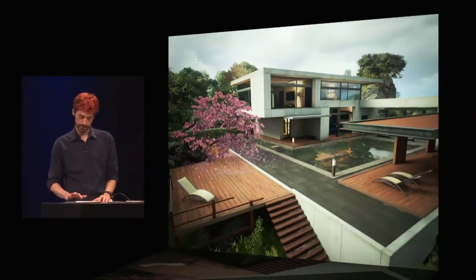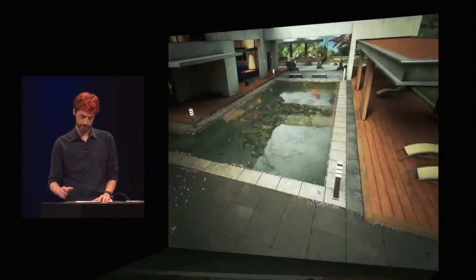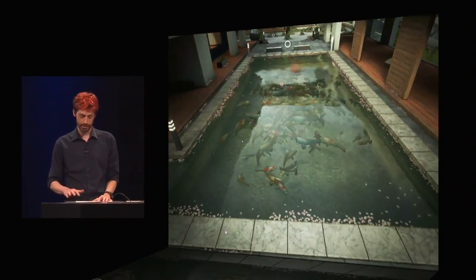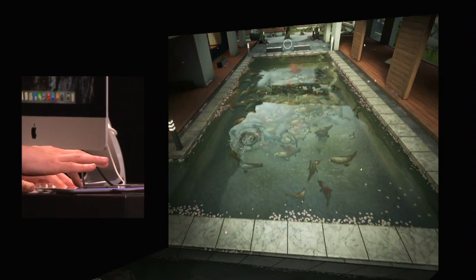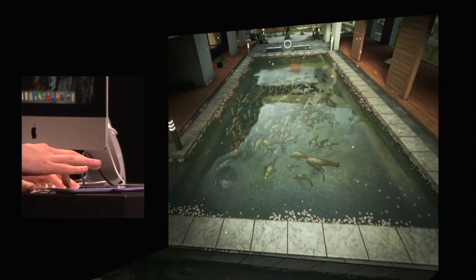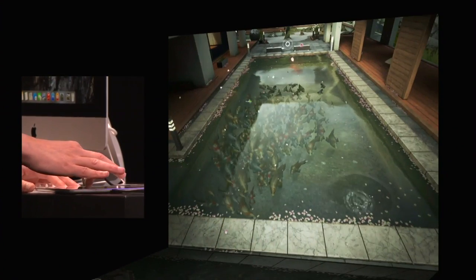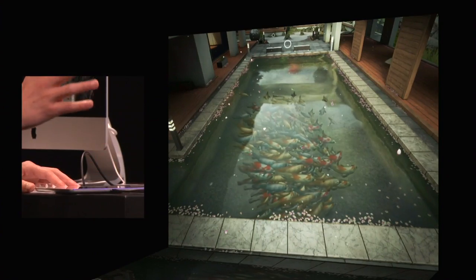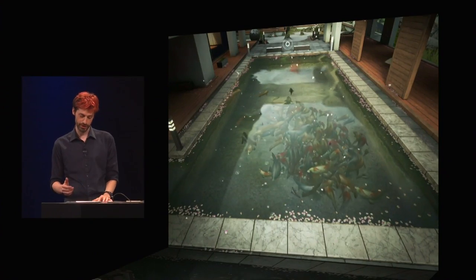We have a koi pond filled with hundreds of fish. Metal's freed up enough CPU time that we're going to have each of them running their own artificial intelligence, which you can see here as I drag around on the water. And there are a few more fish here than a real koi pond, but since Metal lets us do it, we figured why not?